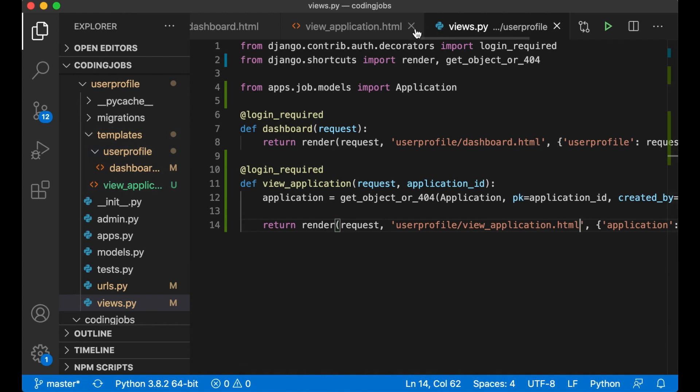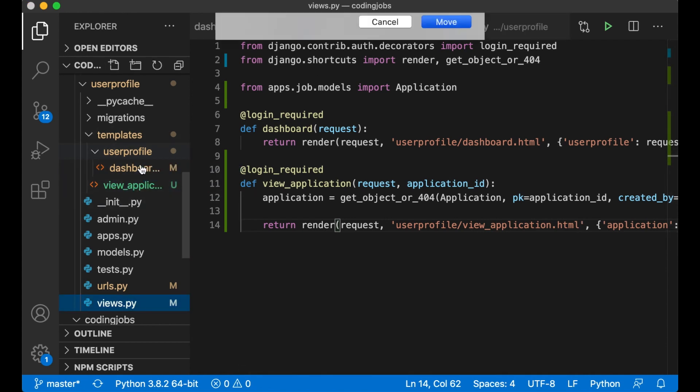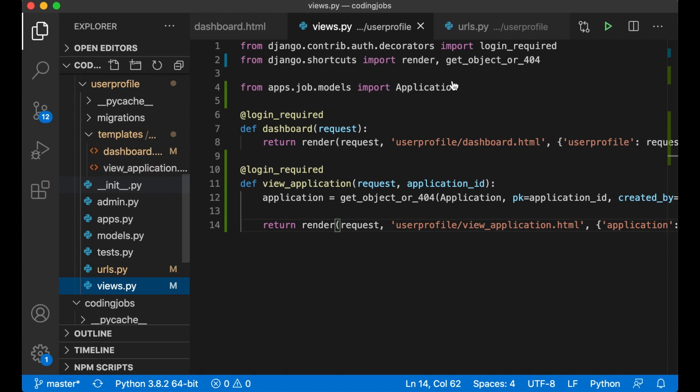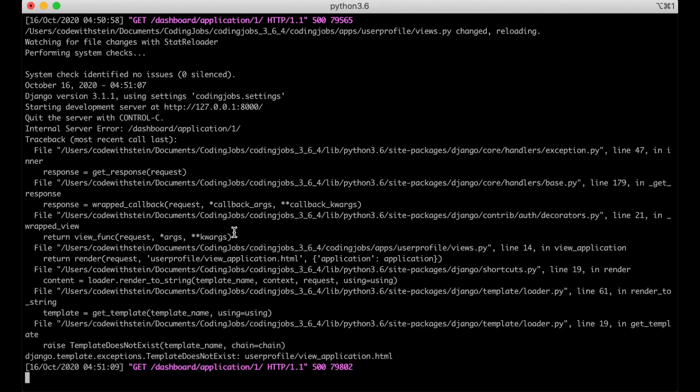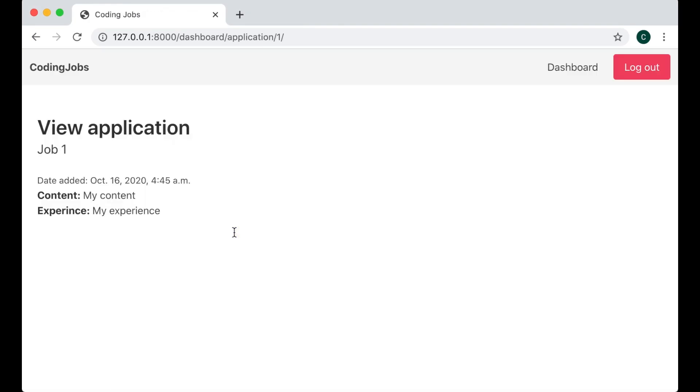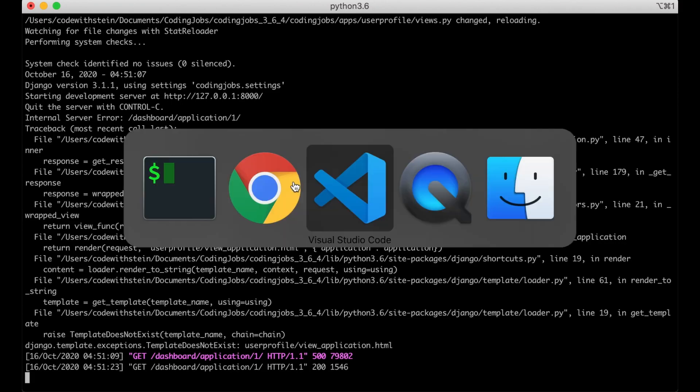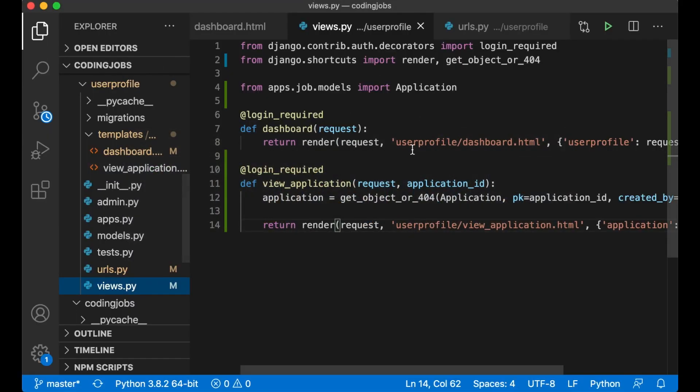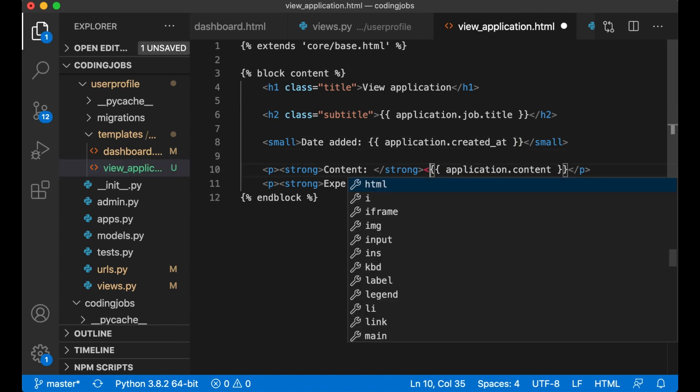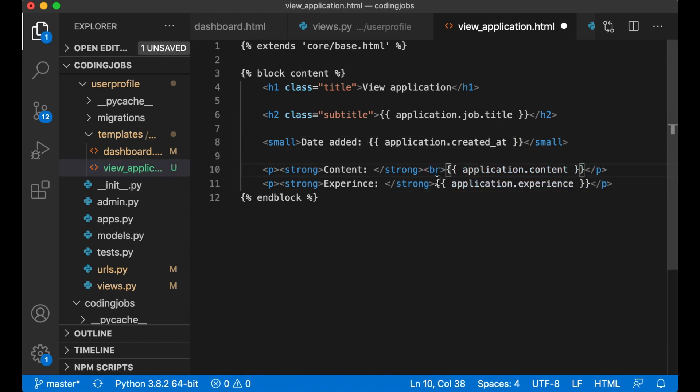Template does not exist, forgot to add .html there. So now it looks okay. I created it in the wrong folder, move like that. Now it worked. The application the job title when it was created and content I added. Perfect. To fix a quick thing and then break line here. Like that perfect.